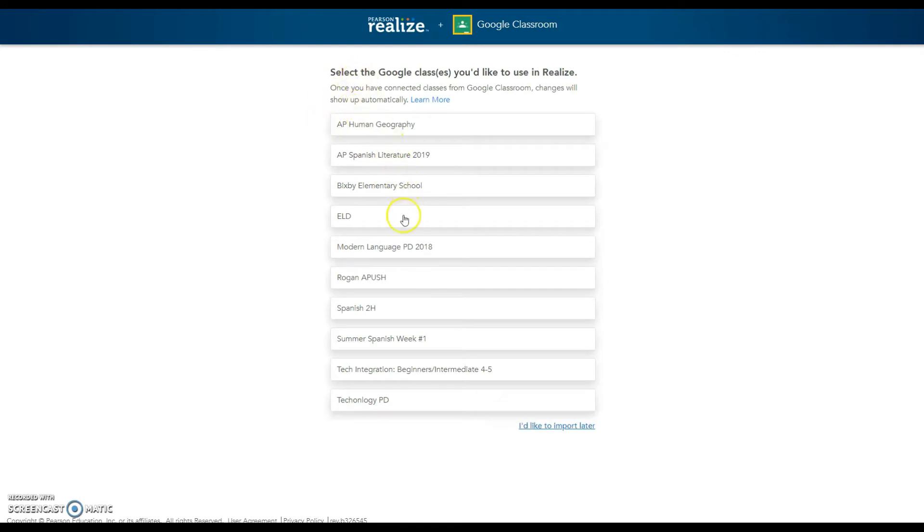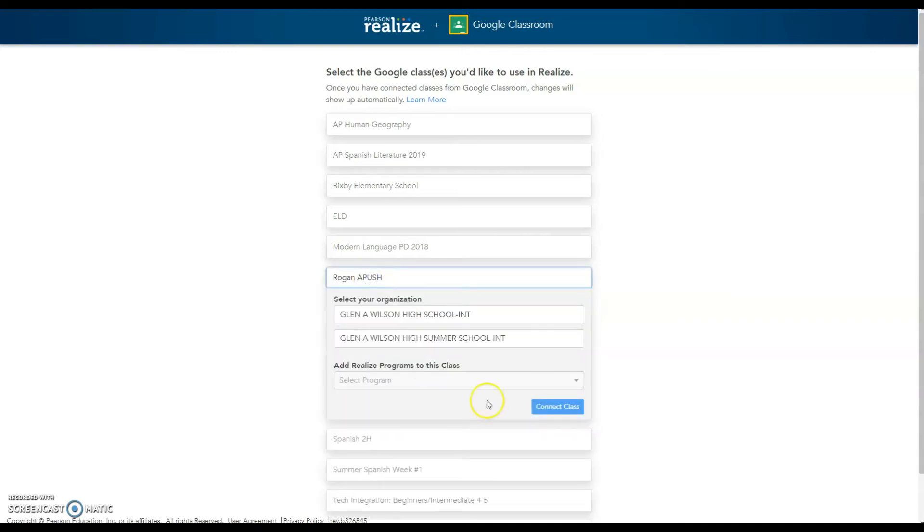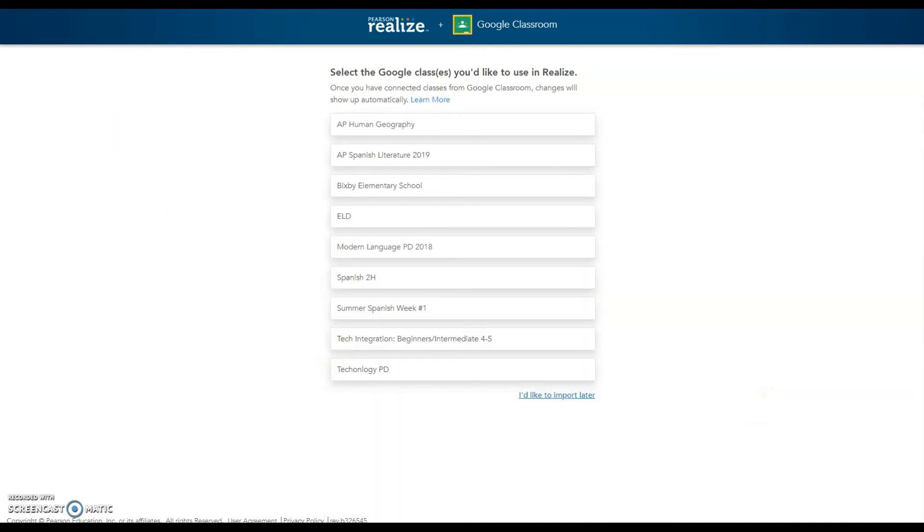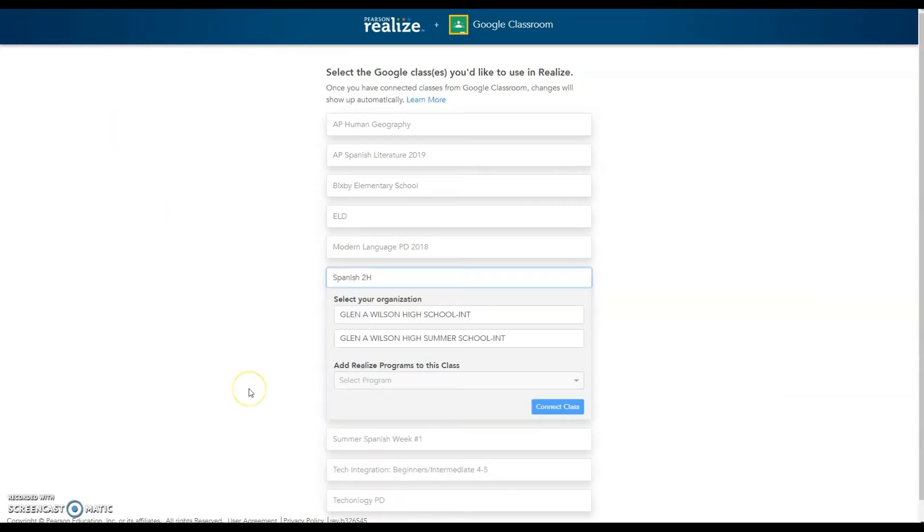It's going to look for the classes and I'm just going to randomly pick one right now. I'm going to pick my APUSD right now just so I can show you. Once you have selected the class, it will ask you which school do you belong to.